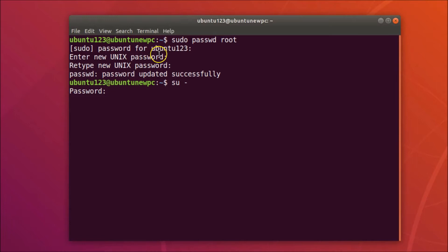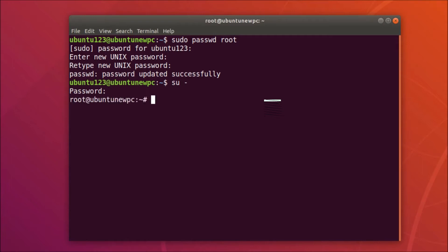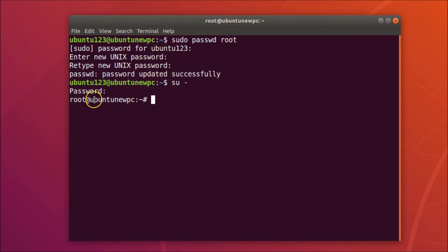You'll be prompted to provide the password you just set for root. Enter that password and hit Enter. You can see we are now logged in as root — notice 'root@ubuntu-new-pc' in the prompt, where 'ubuntu-new-pc' is my hostname; this might be different in your case.